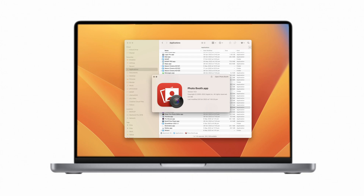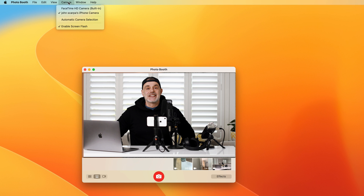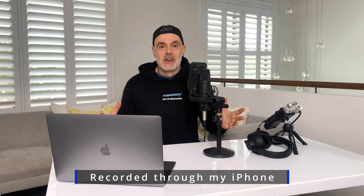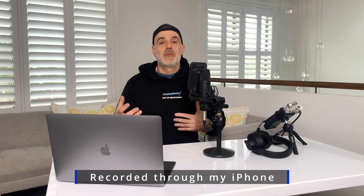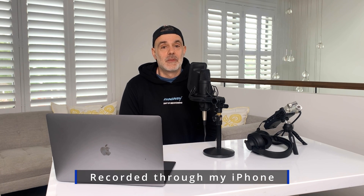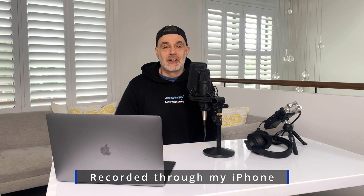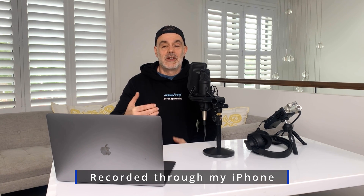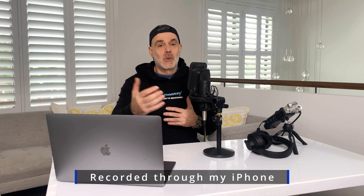Now let's go ahead and test it out. We'll open up Photo Booth, which comes included on your macOS computer. Click on the Camera menu at the top, and in the drop-down list select your iPhone. You should now be seeing an alternate perspective with video being streamed directly from the lens on your iPhone.